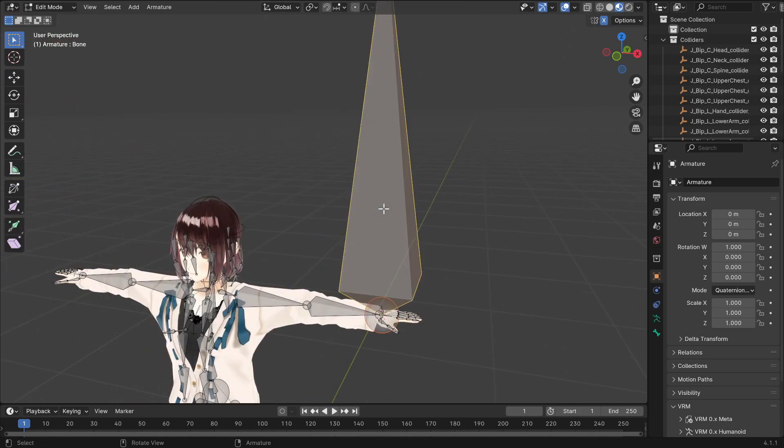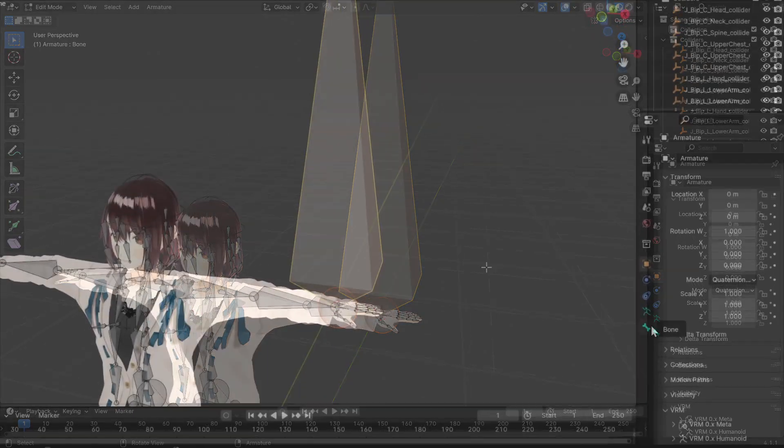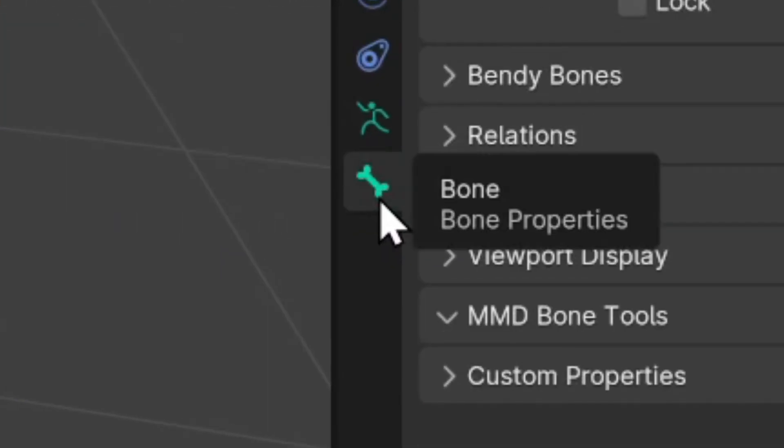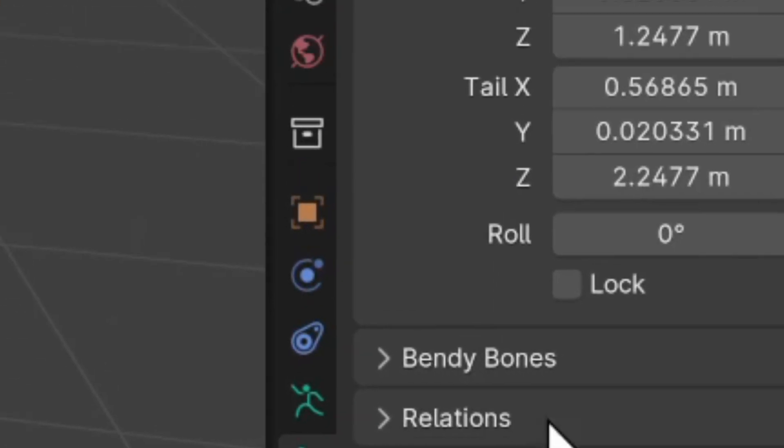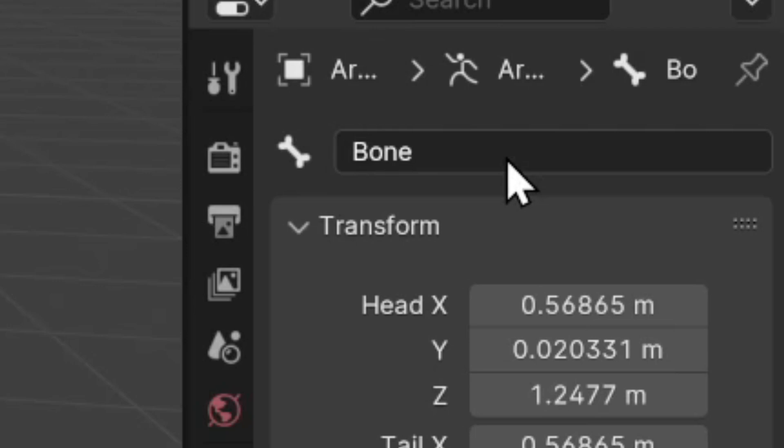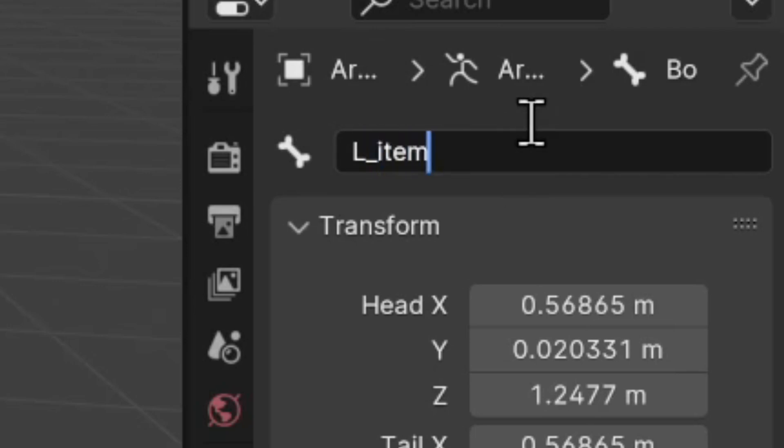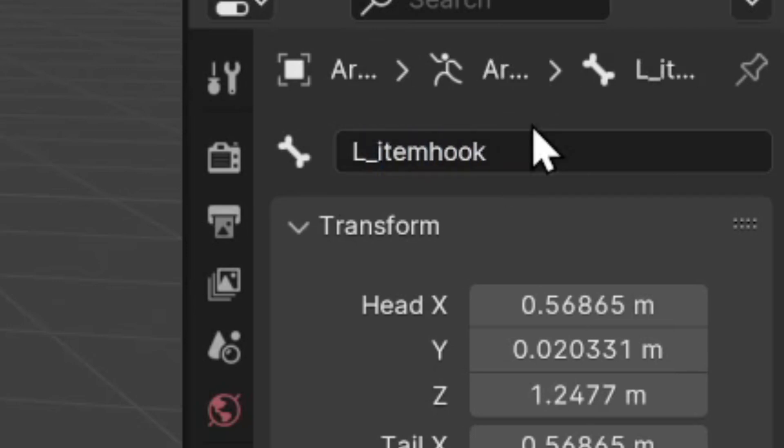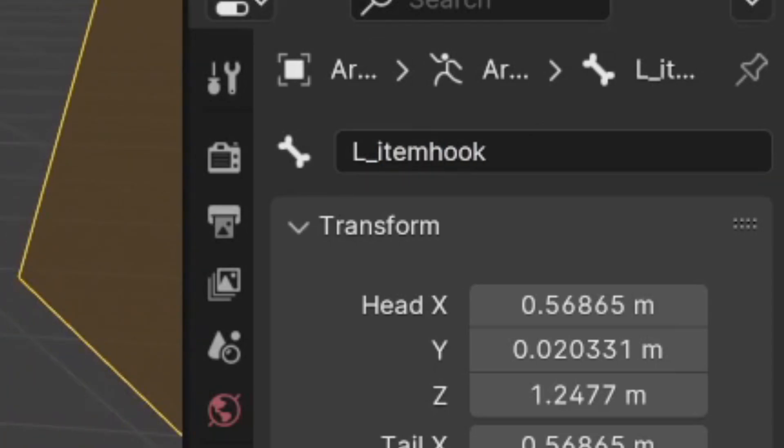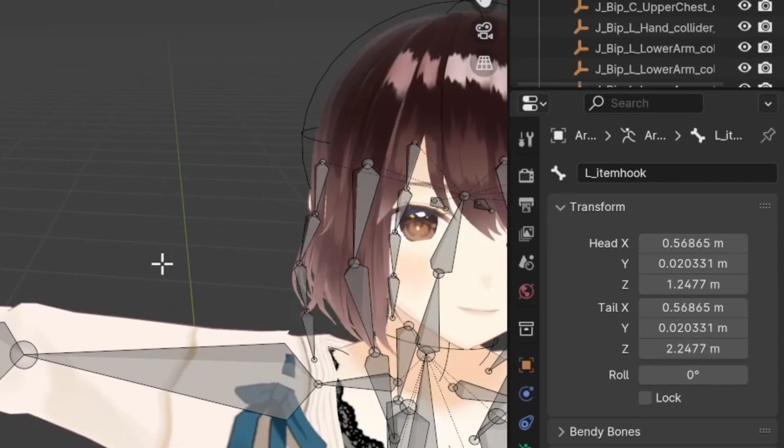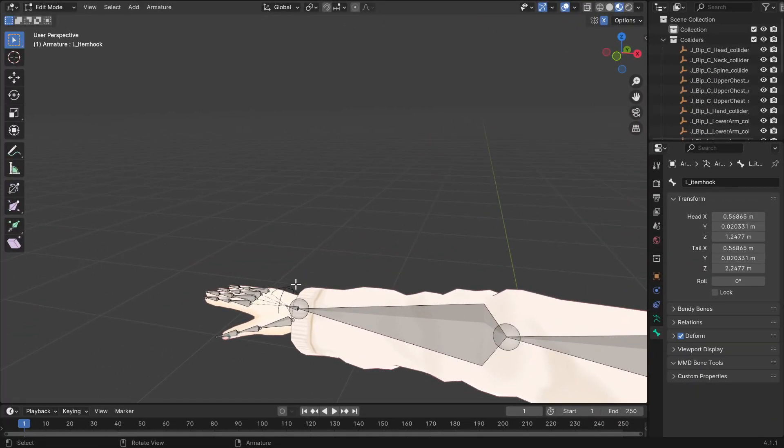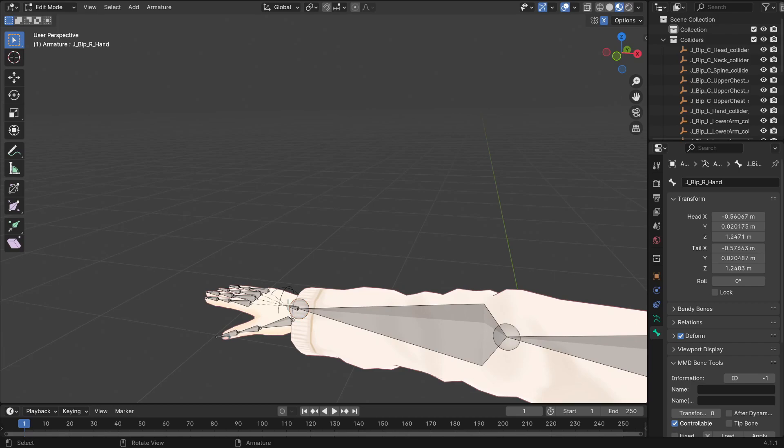Now select the bone and open the Bone Properties panel on the right. Change the name of the bone to either L underscore item hook or R underscore item hook, depending on the hand bone you've initially selected. Just make sure your item hook starts with the same letter as the other bones.